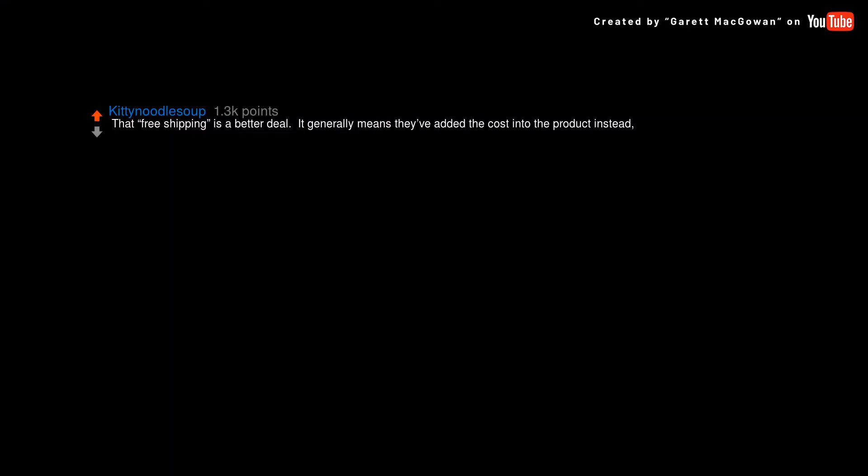That free shipping is a better deal. It generally means they've added the cost into the product instead. But you feel like you've gotten a better deal.